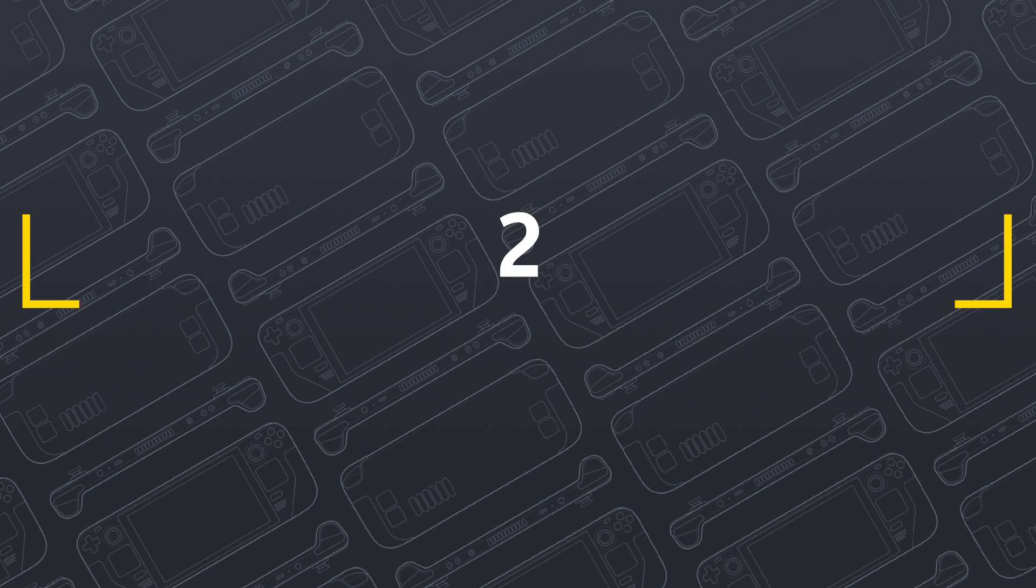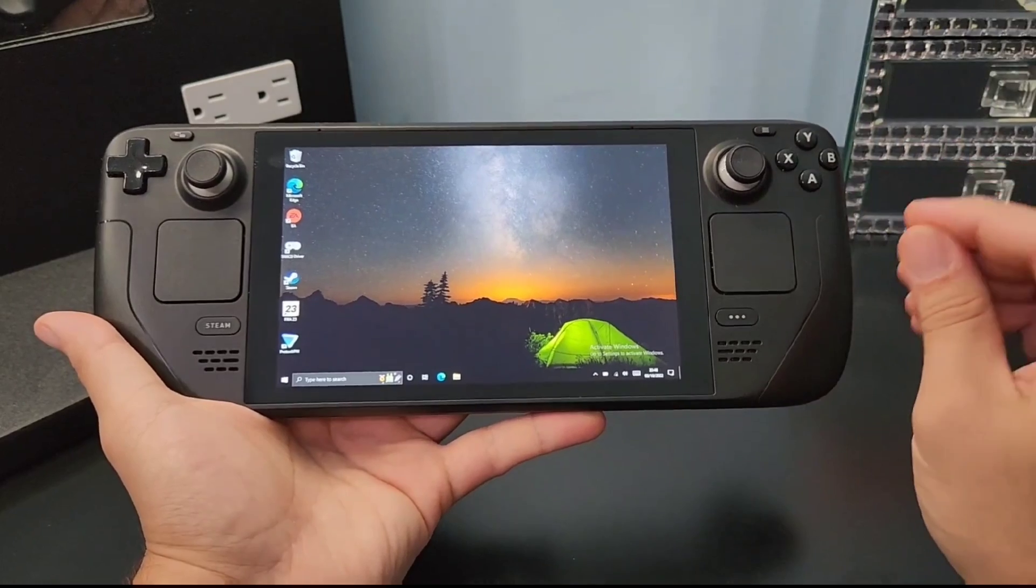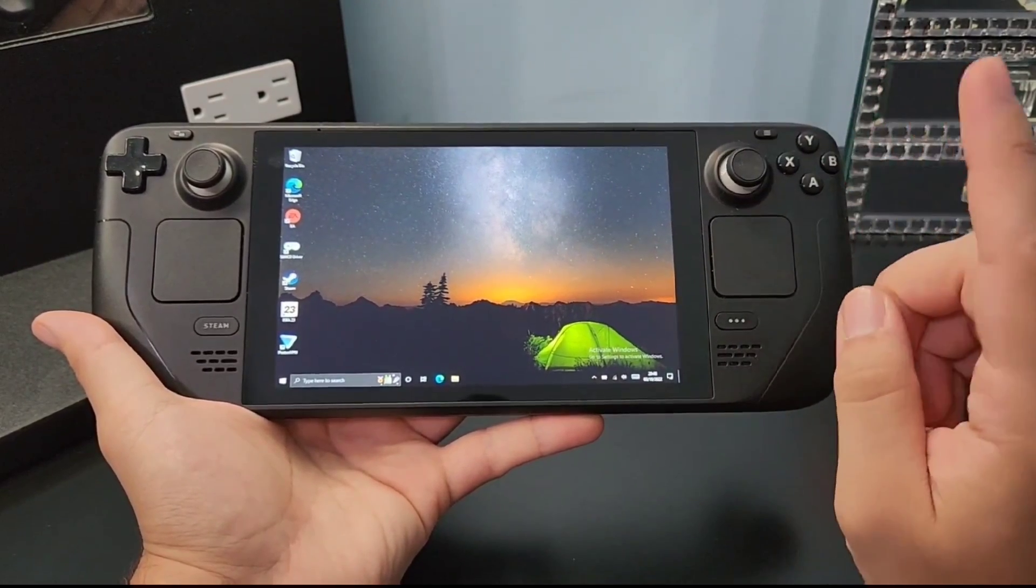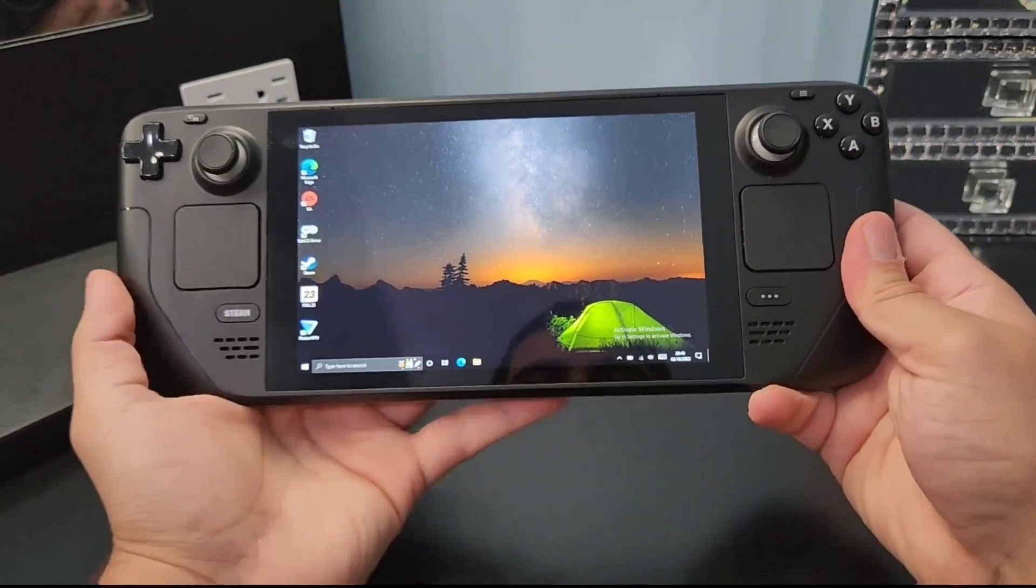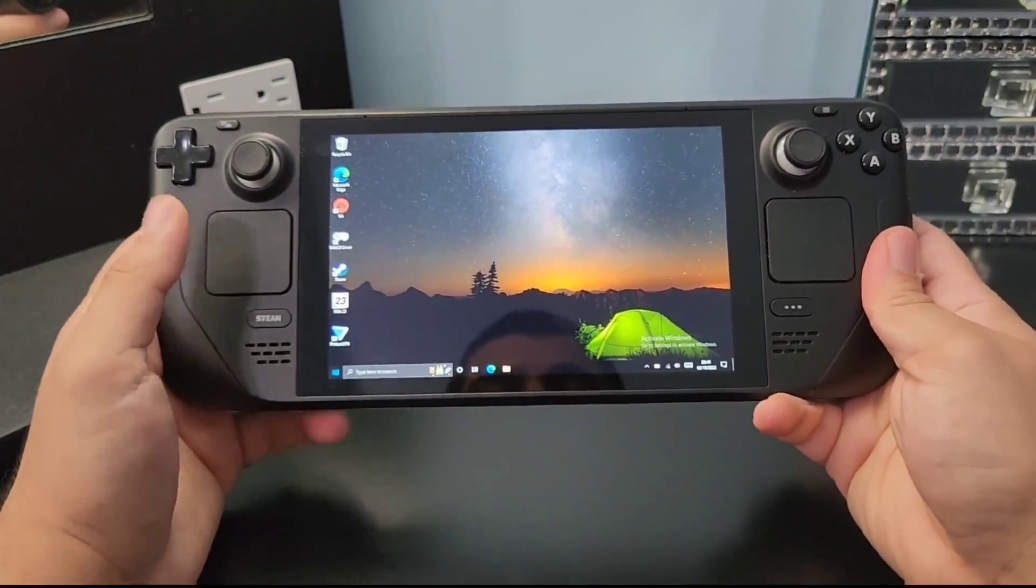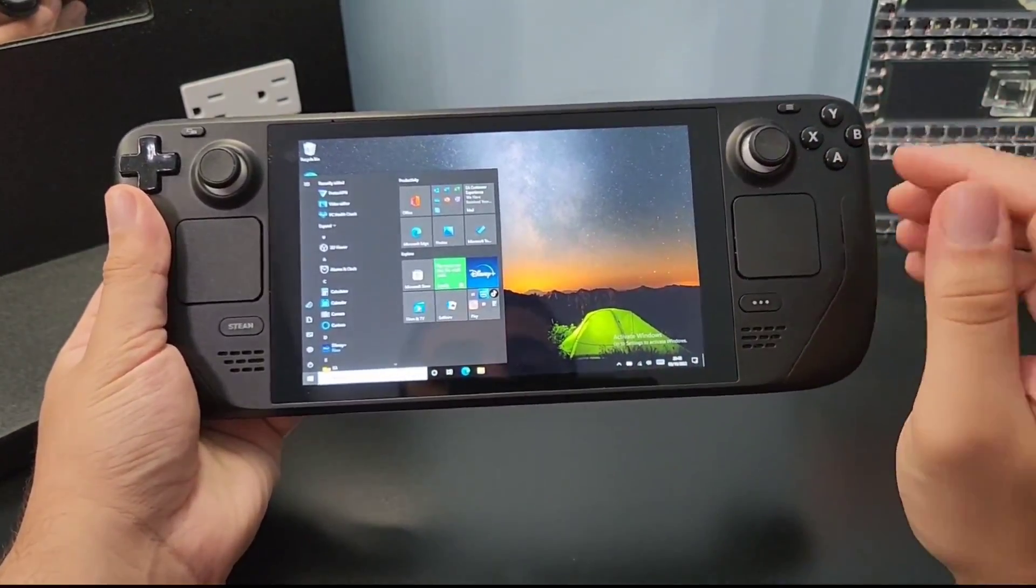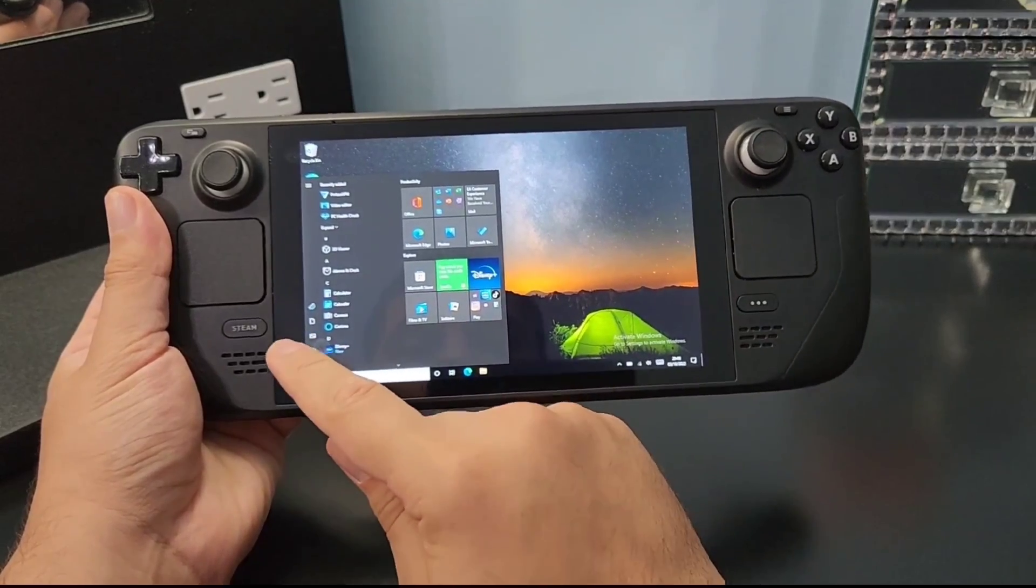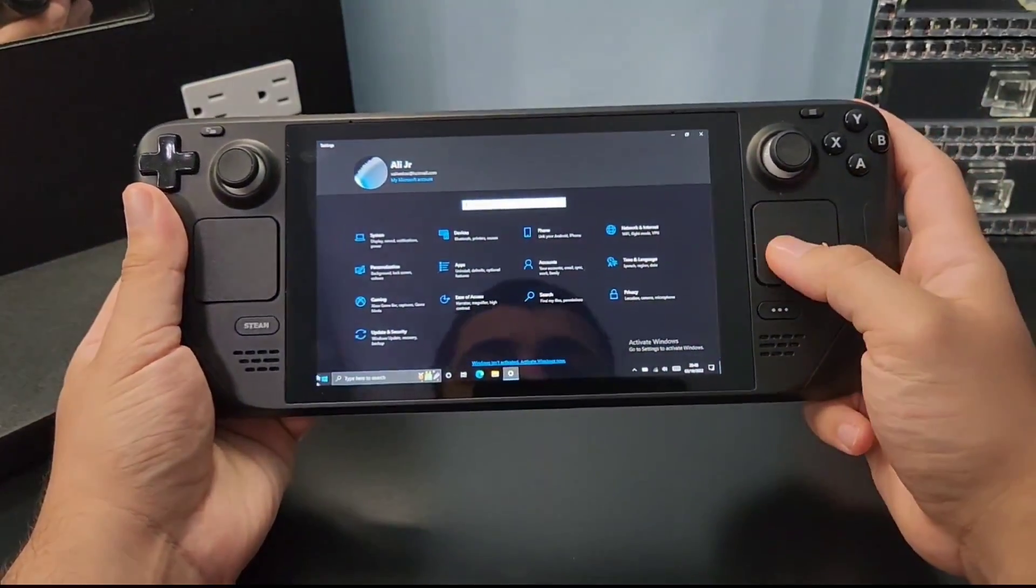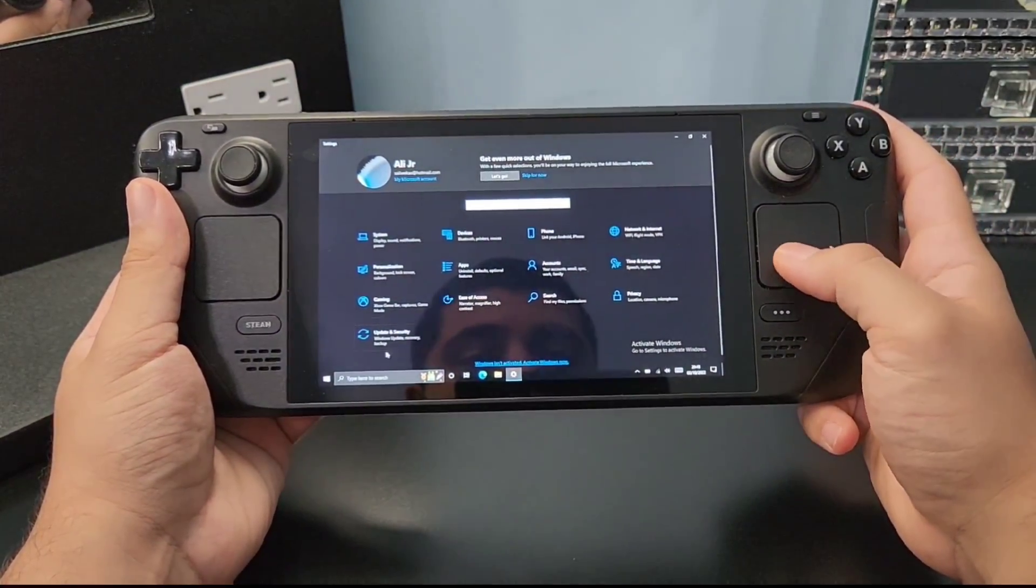Number two: improving Steam Deck's performance dramatically. Let's improve the Steam Deck's performance, making most games run at 60 frames per second. This also works on SteamOS, but on this one I'm going to do it on Windows. Let's go to the Windows settings app here and find update and security.